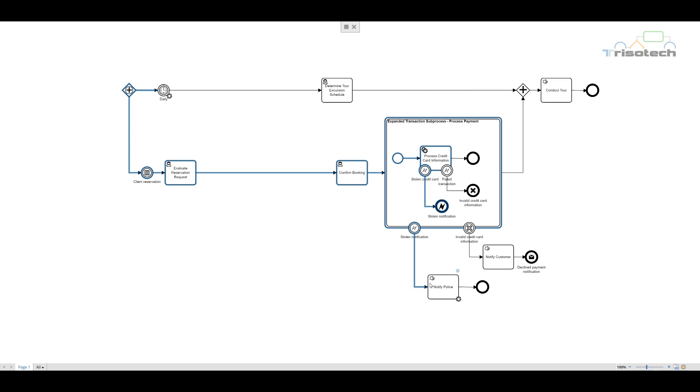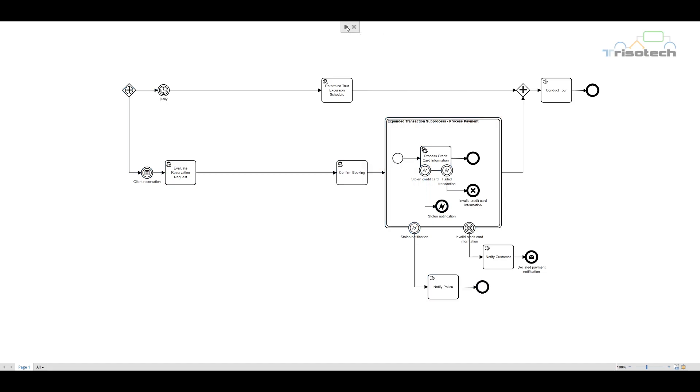We then use an error event which throws to the intermediate error event placed on the boundary of the expanded transaction subprocess. In that instance, a serious error occurs and we use an exception flow to indicate that we notify the police.